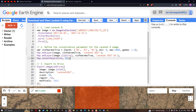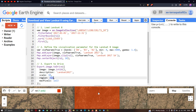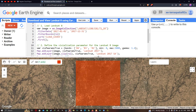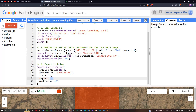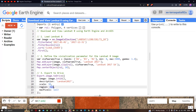To export the Landsat 8 image to Google Drive, we define export dot image dot to drive, using image dot int16 function, with description 'Landsat 2017', a spatial resolution of 30 meters for Bands 4, 3, and 2, the region set to our ROI, and a max pixel value of 1e13. Now let's run the code by clicking 'Run Script'.